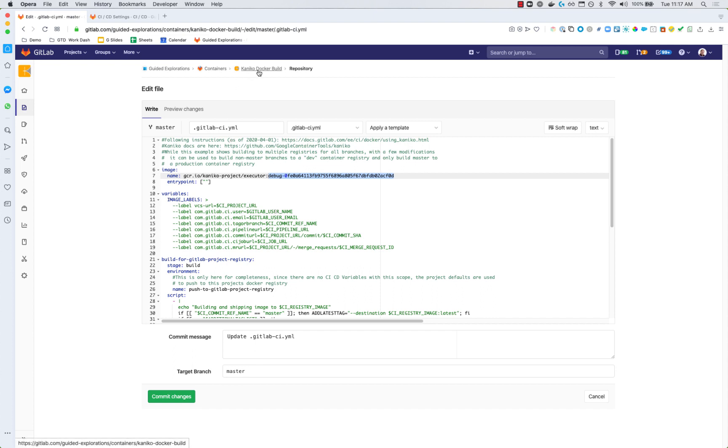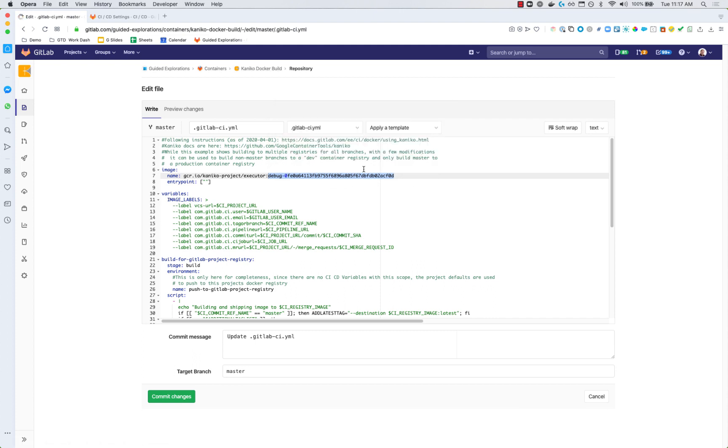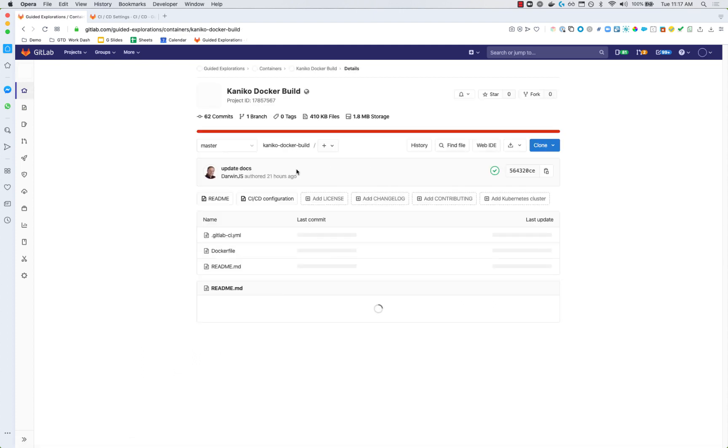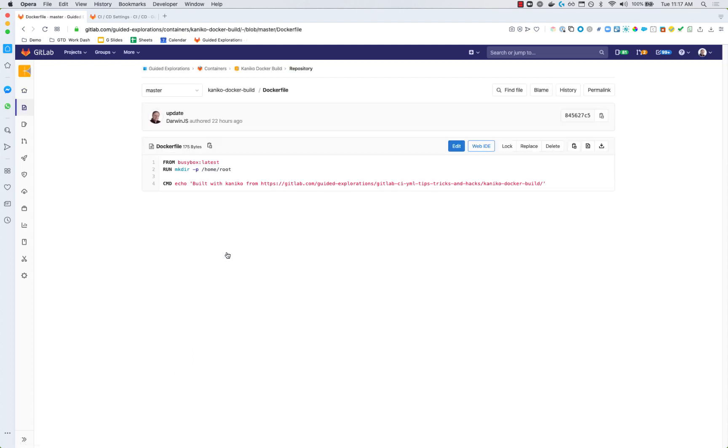Let's take a look at the Docker file. So the Docker file is super simple, we're just using busybox and we're going to just echo to the screen that we built this with Kaniko. So this also keeps the sample very small as far as hitting the container registries.